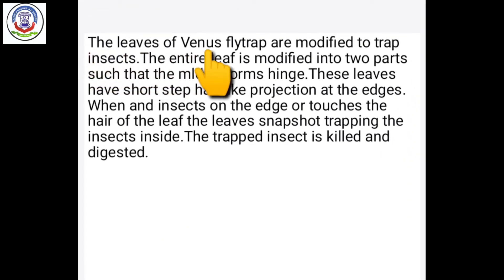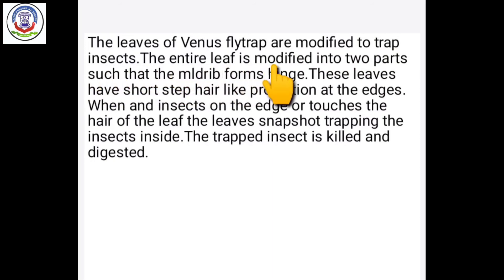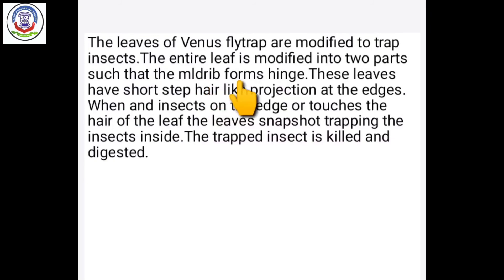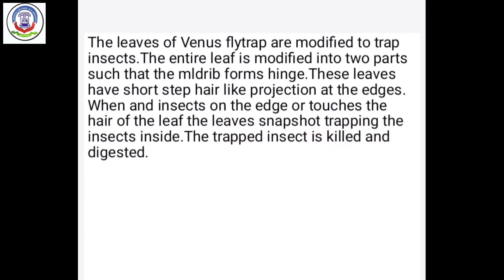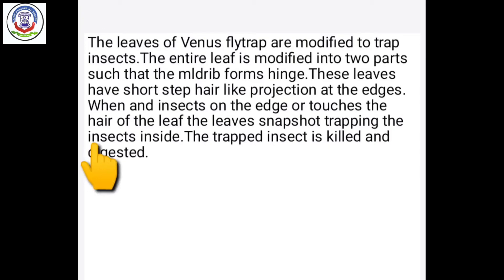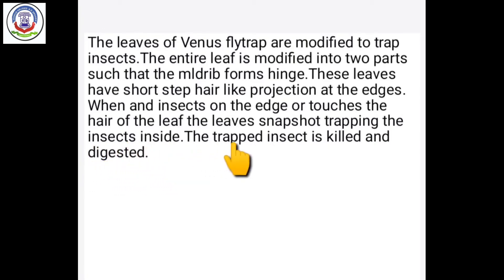The leaves of the Venus flytrap are modified to trap insects. The entire leaf is modified into two parts such that the mid-rib forms a hinge. These leaves have short stiff hair-like projections at the edges. When an insect sits on the leaf and touches these hairs, the leaf snaps shut, trapping the insect inside. The trapped insect is then killed and digested.